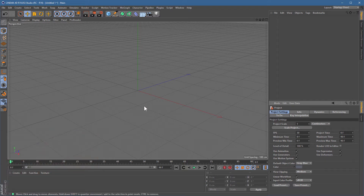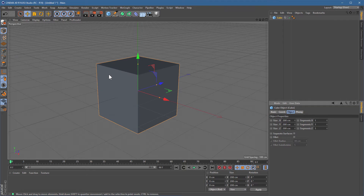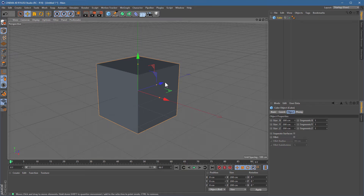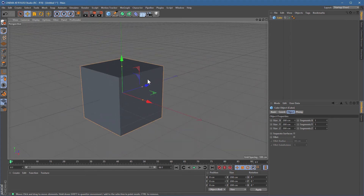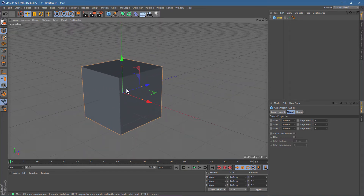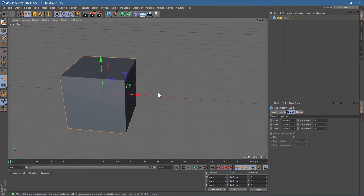First, let's get some navigation sorted out. Go to the toolbar at the top of the window and click on this blue cube — we just want something to look at while we're navigating. Navigation in Cinema is generally used with the 1, 2, and 3 keys on your keyboard. Hold down number 1 and click and drag your mouse to pan around your 3D view. Number 2 lets you zoom in and out, and number 3 lets you rotate around.